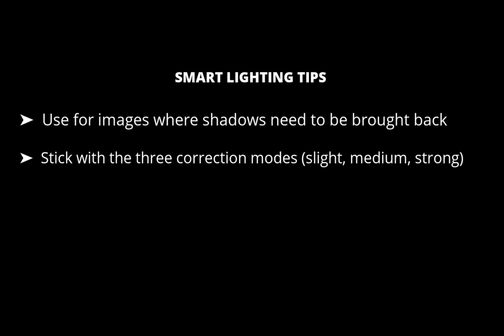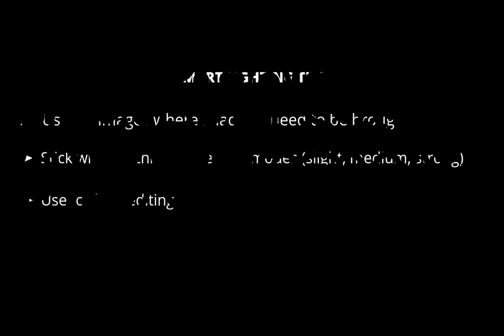Finally, you can use Smart Lighting to automatically bulk edit your photos. And that is what I think is its most useful application. Let's demonstrate this.